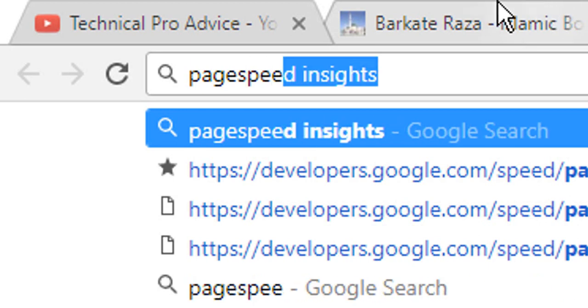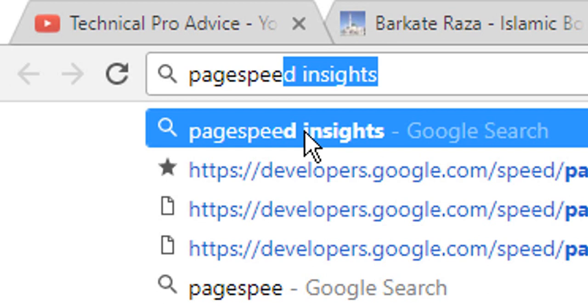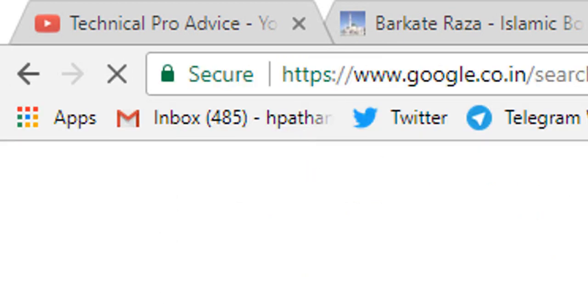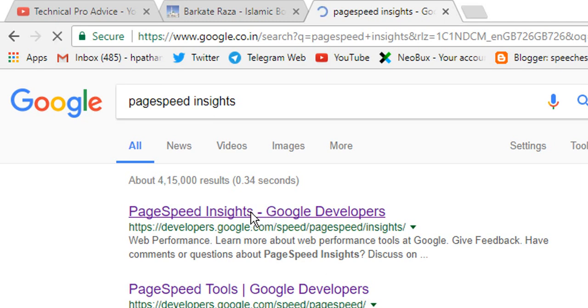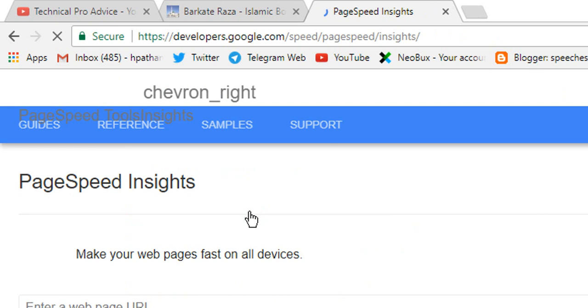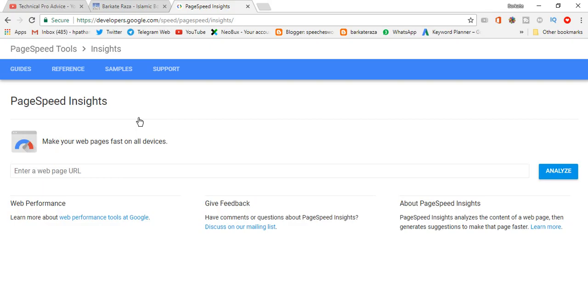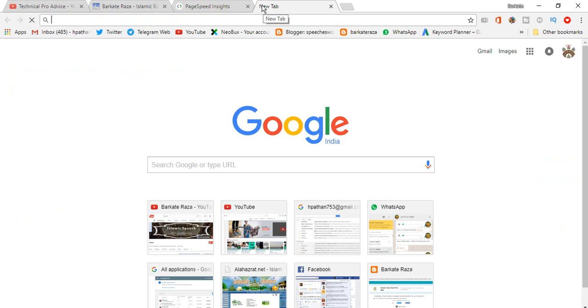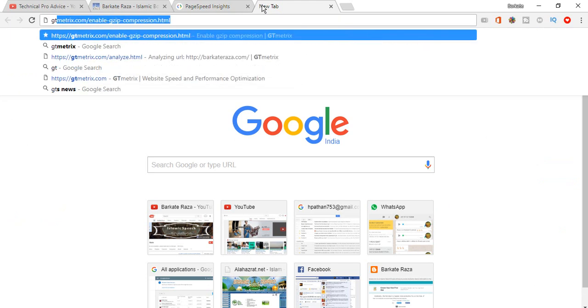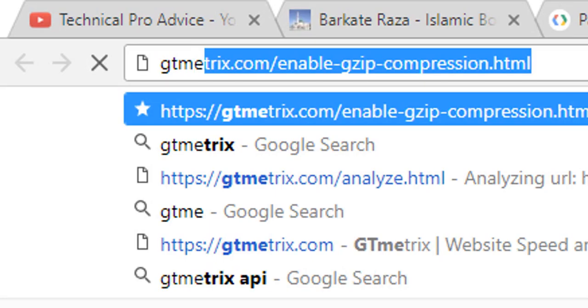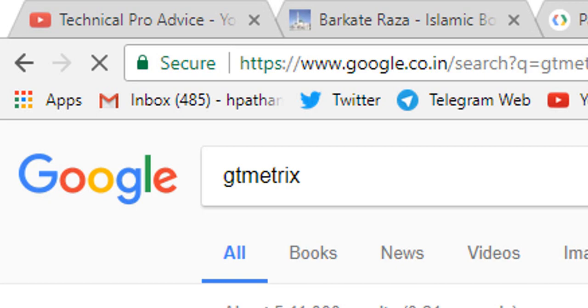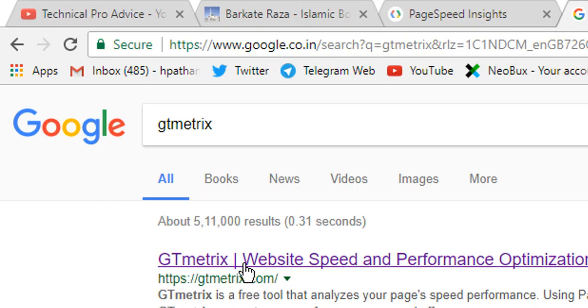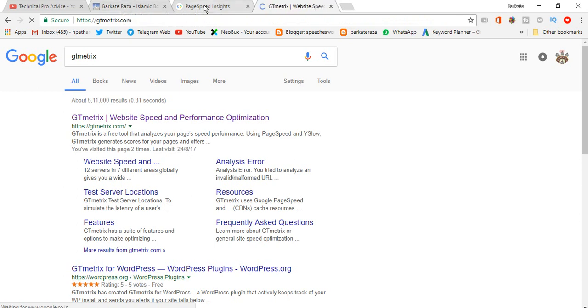PageSpeed Insights is Google Developer's service for testing websites and showing solutions why websites are not fast. Another one is GT Matrix. This is the official GT Matrix website for speed and performance optimization. We'll click here now.